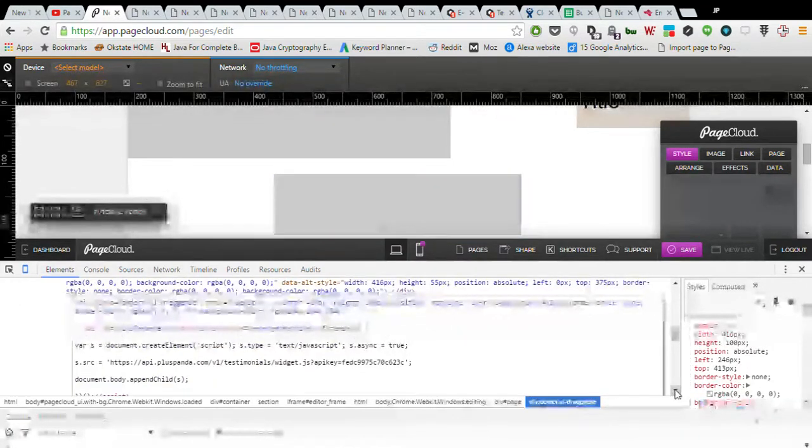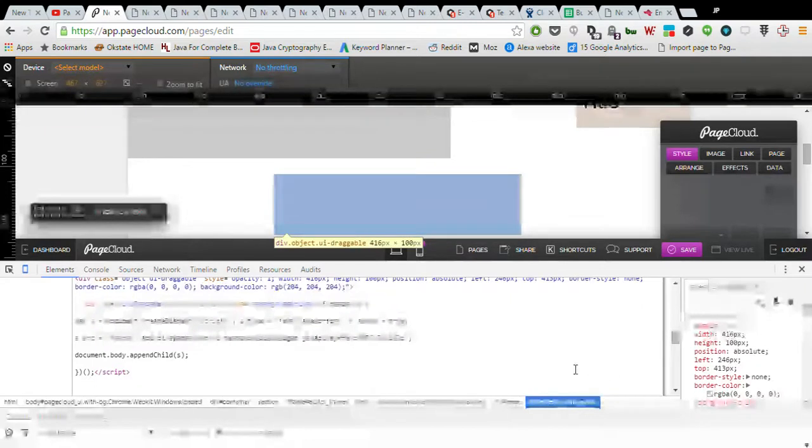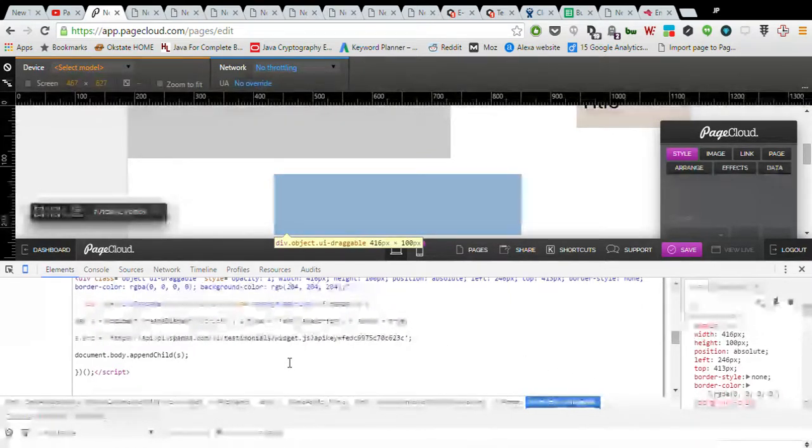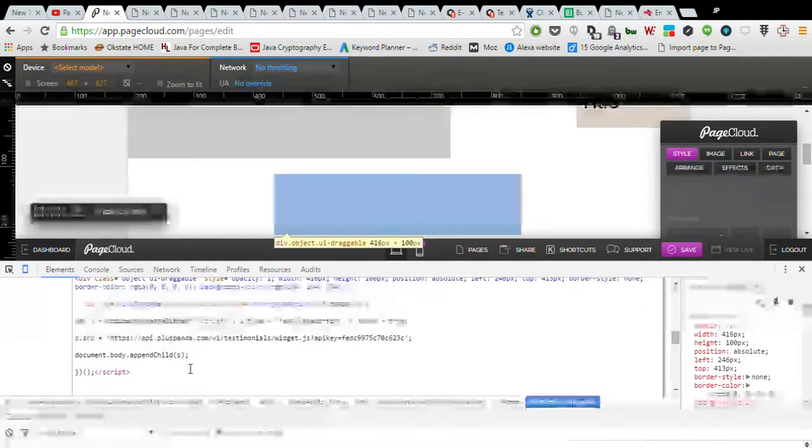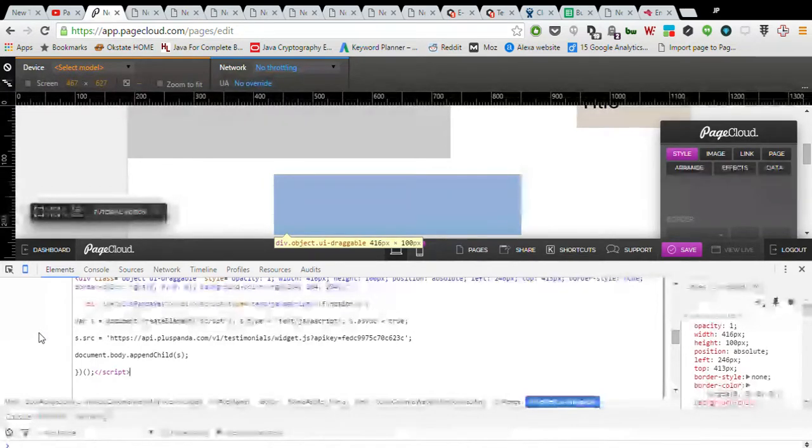Go ahead and click on it again, and hit Edit HTML. And so we want this code to go inside of Object UI Draggable. And so we paste it in. This is the code we're needing. So now we just click off onto something else.